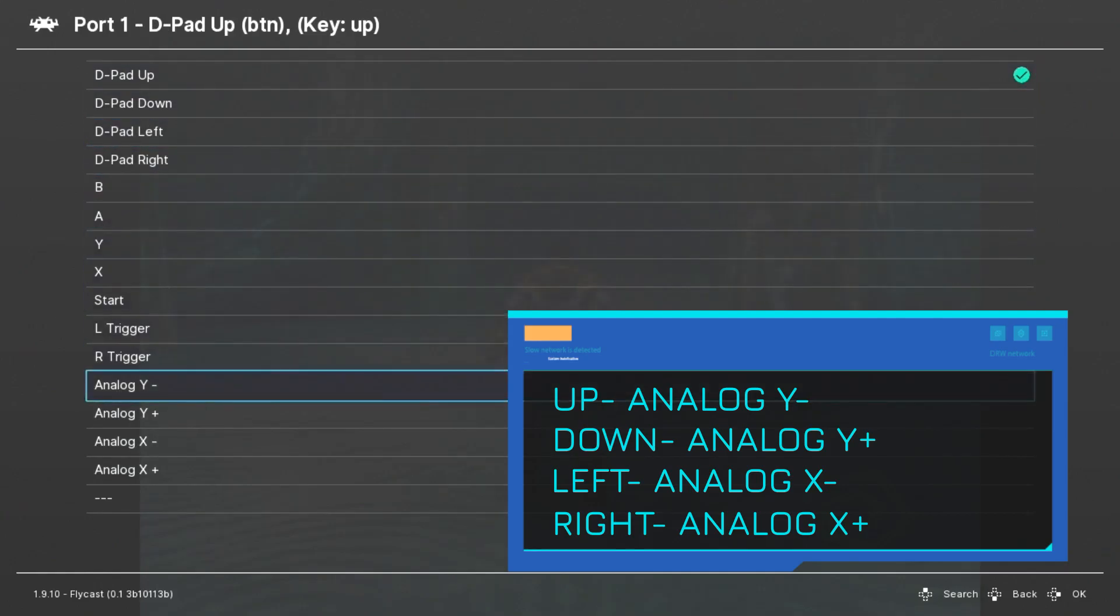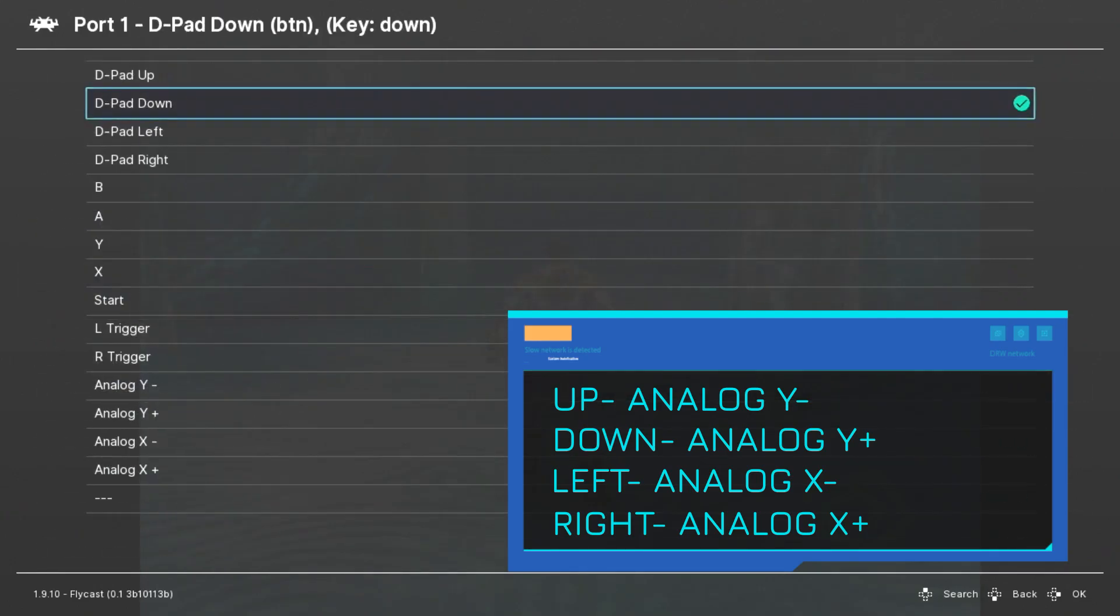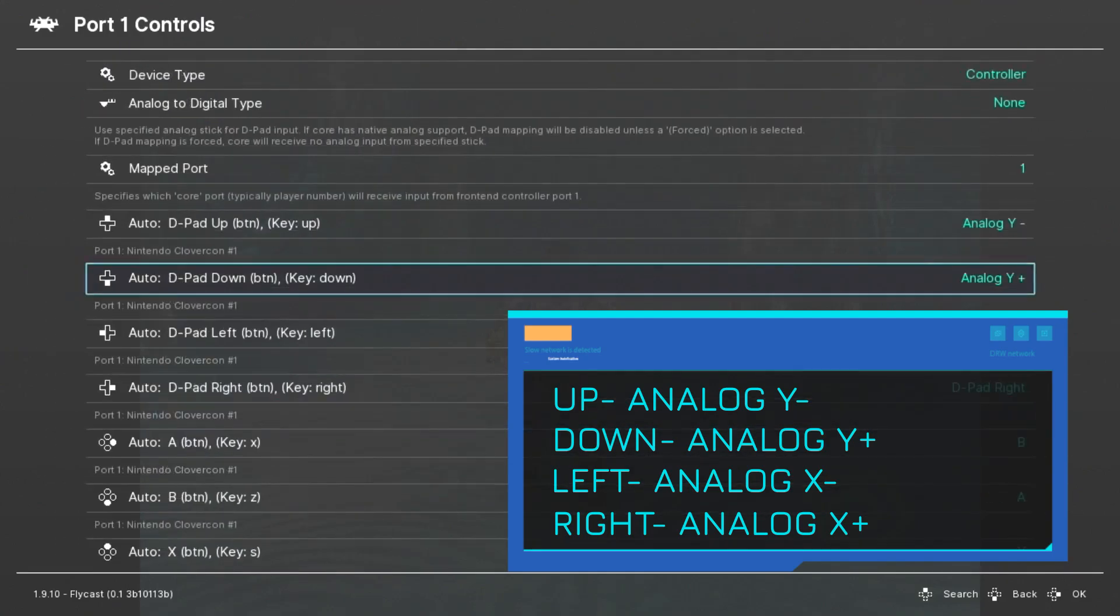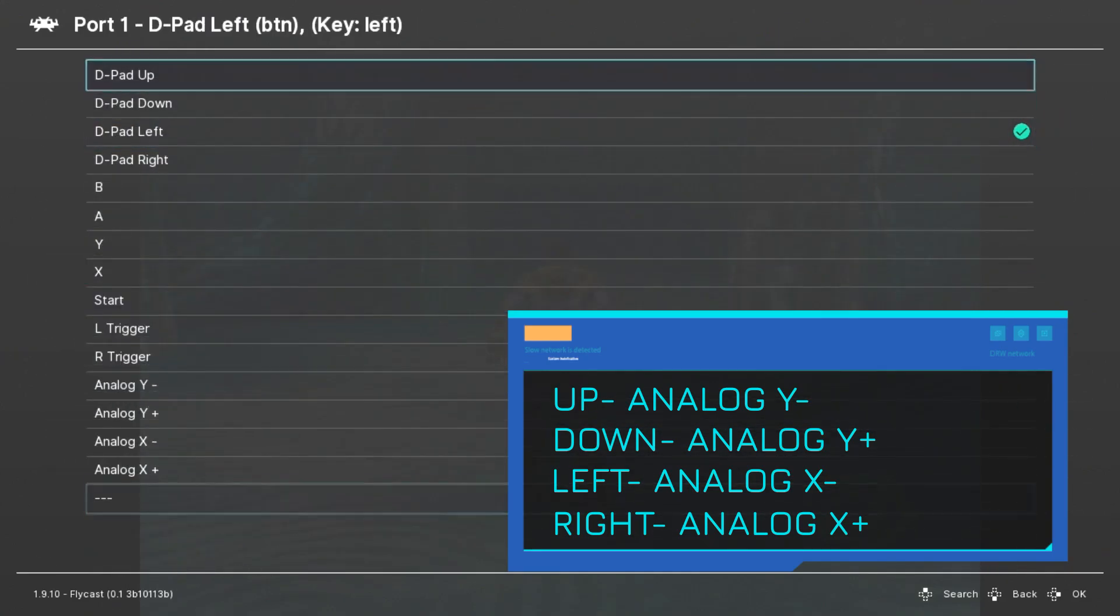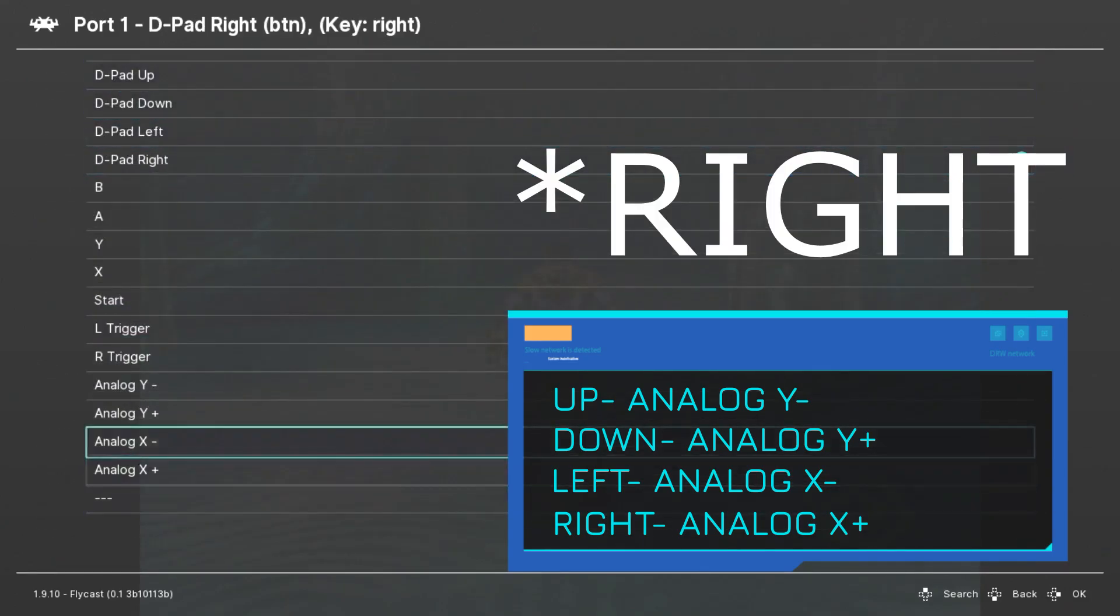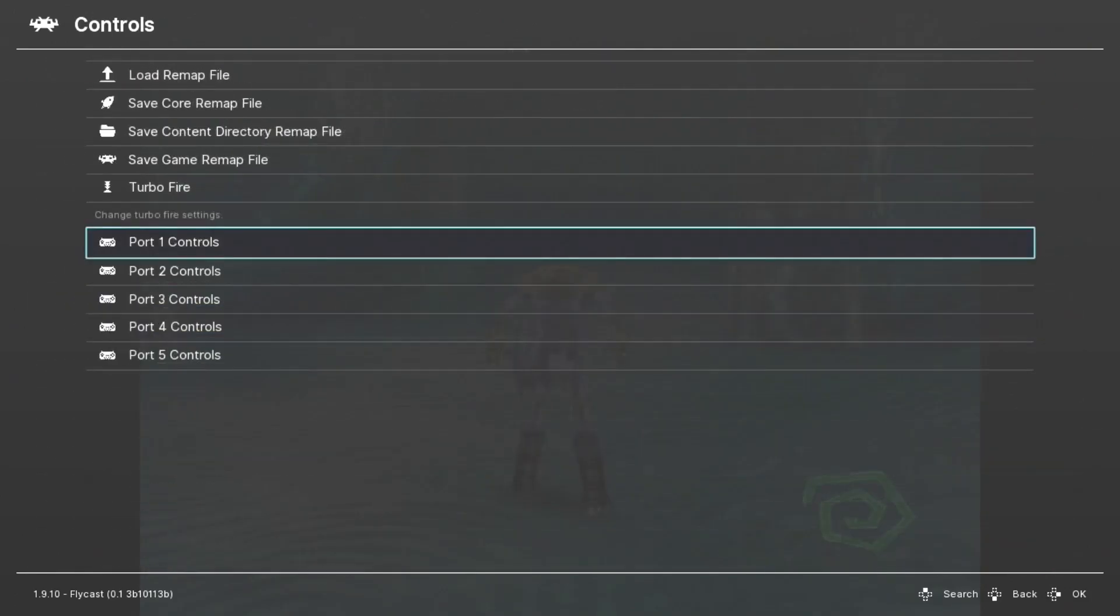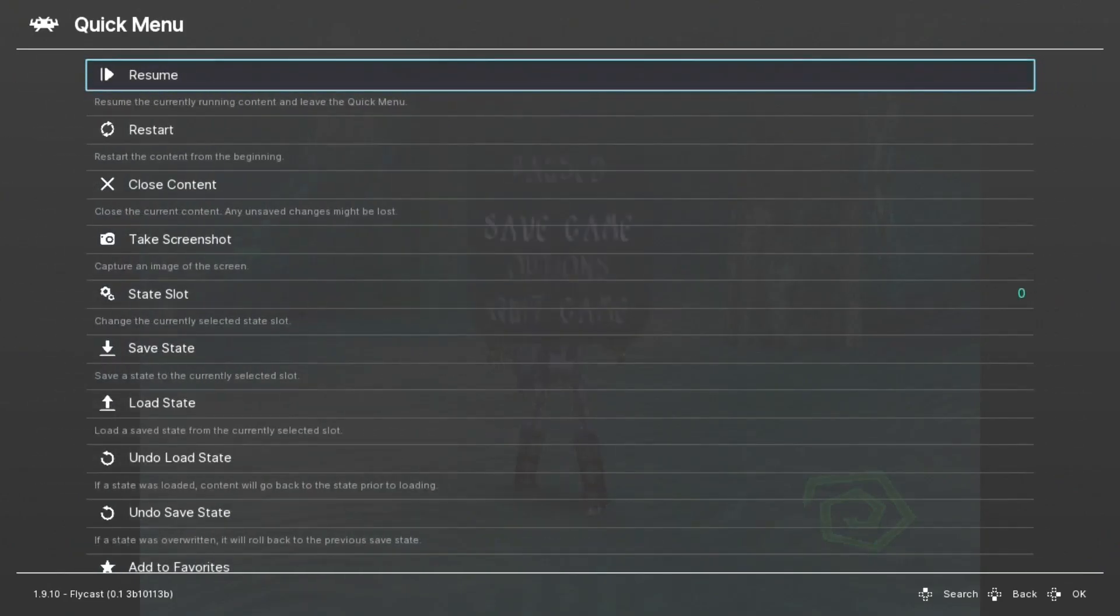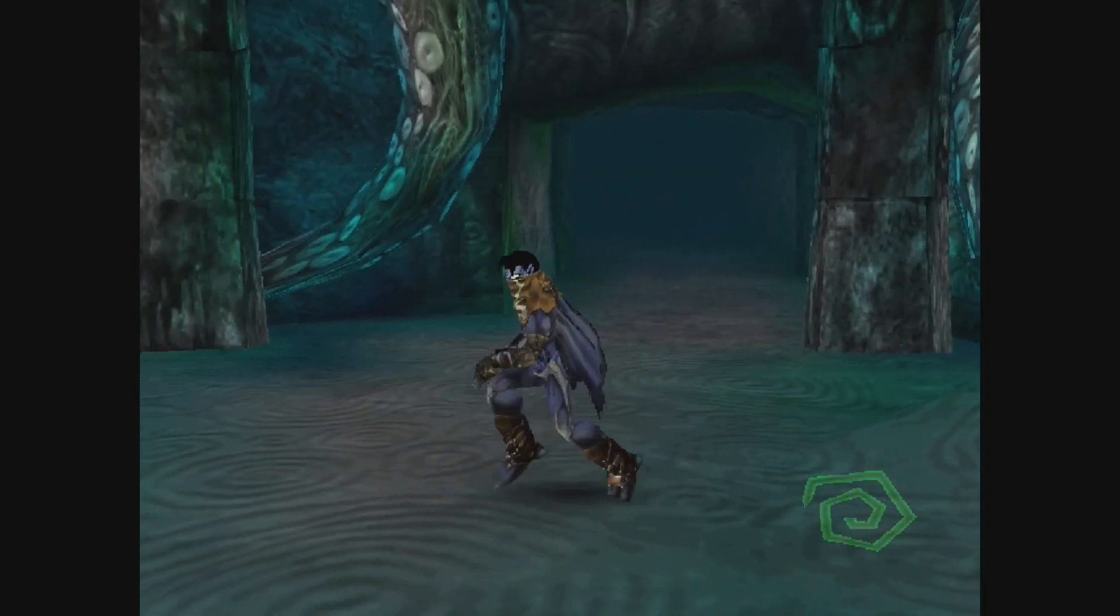And we're going to do the rest for the other directions. Down will be analog y plus, left analog x minus, and right analog x plus. And we can back out into the game and now I'm controlling Raziel with the d-pad.